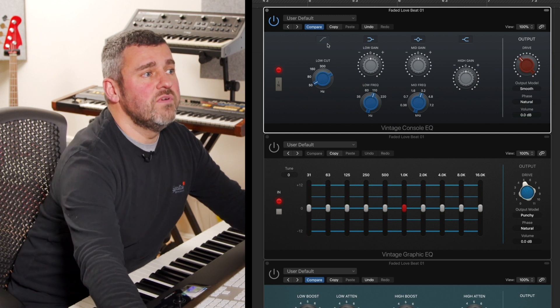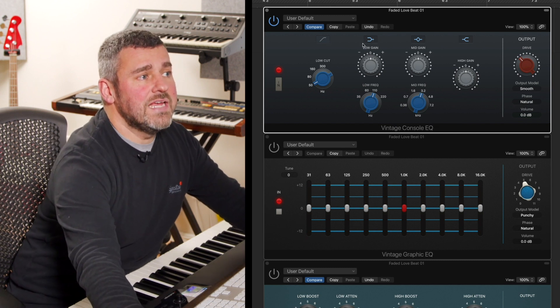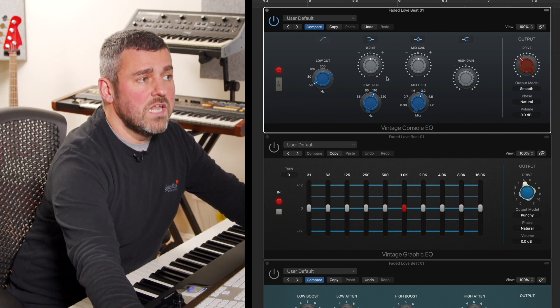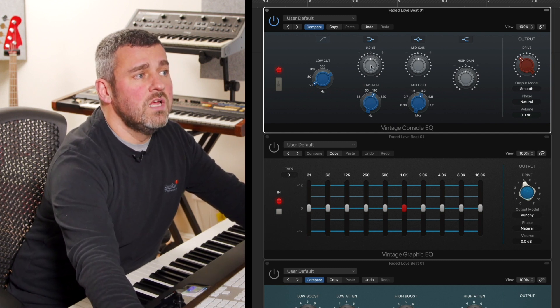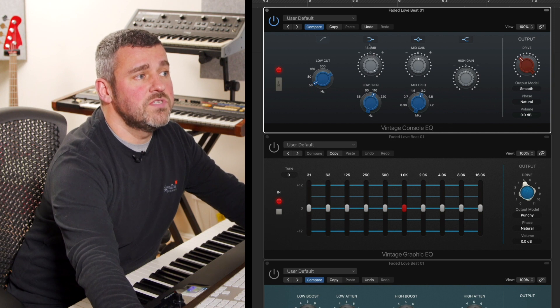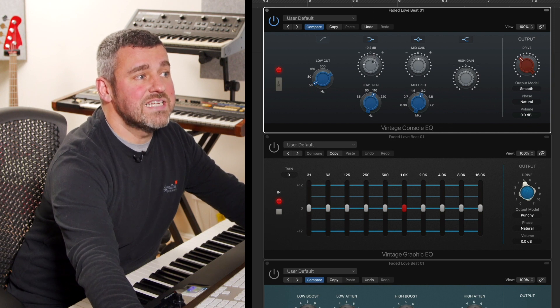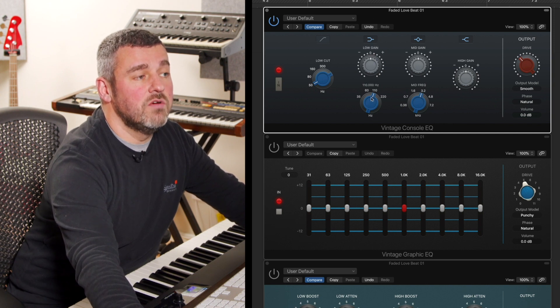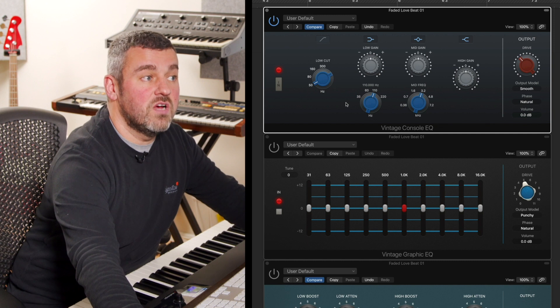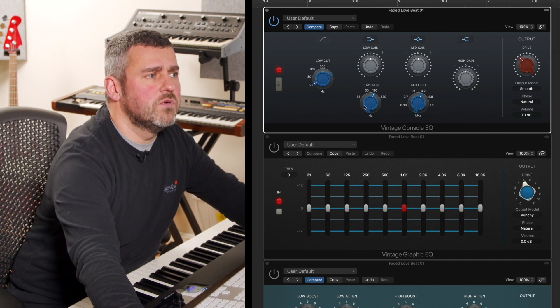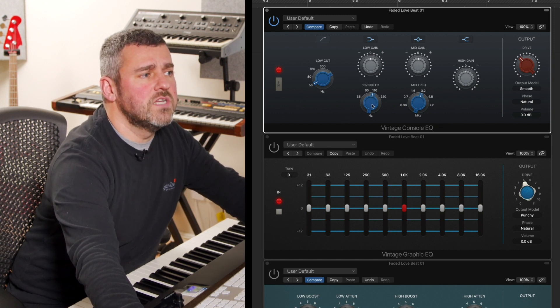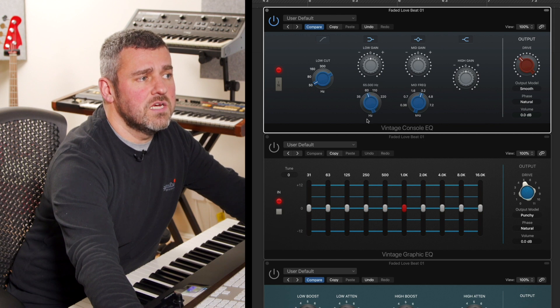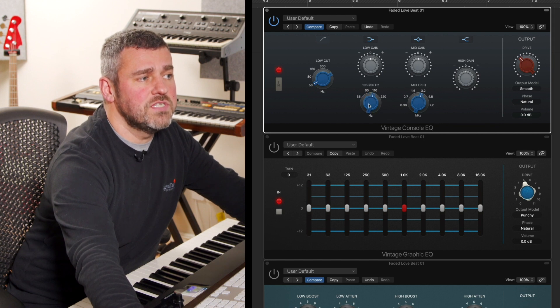Then what we've got is a low shelf here with a low gain control allowing us to modify up to 20 decibels in either direction, and a low frequency chooser down here at the bottom where we've got a dial which allows us to move between these highlighted positions.